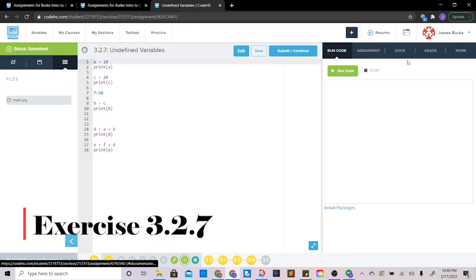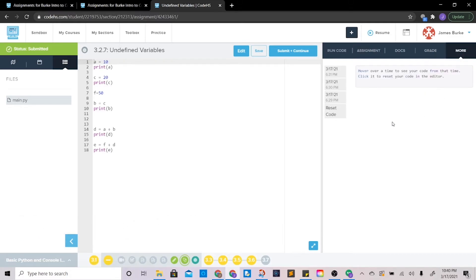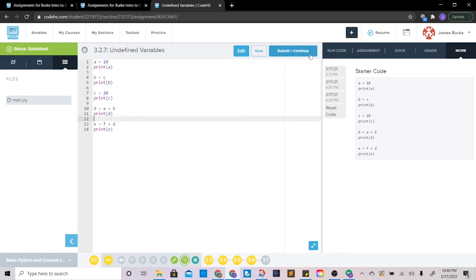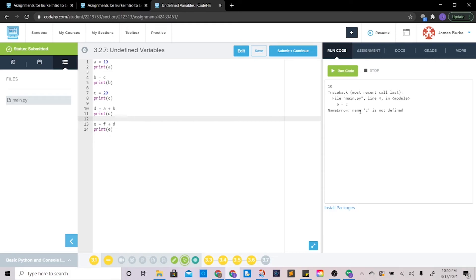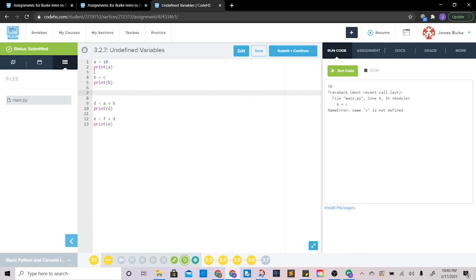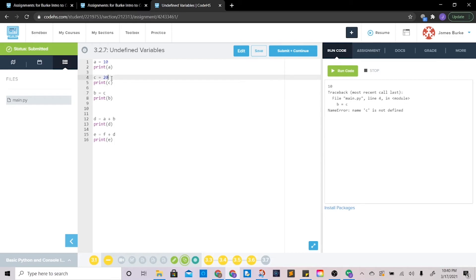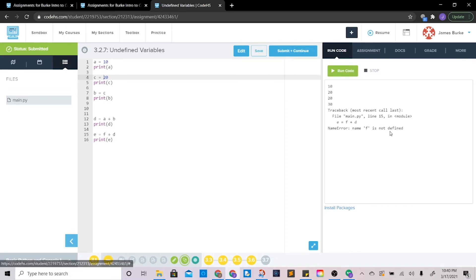Let's move on to the next one — we need to diagnose some code, so I'll reset it. It gives us an error right away: 'name c is not defined.' This is an important concept in Python: you need to make sure your variables are defined before you start using them. In this case we set b equal to c, but we don't know what c is. So we need to move c above this line — now when we set b equal to c, we'll be setting b equal to 20.